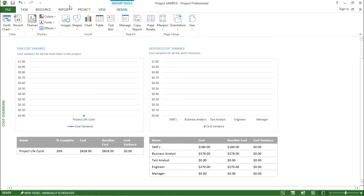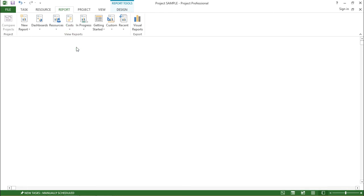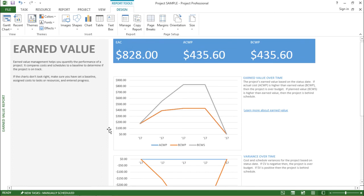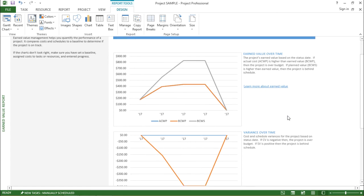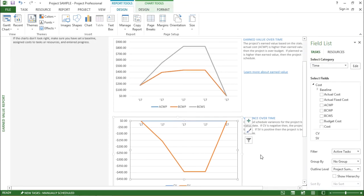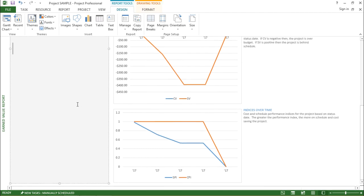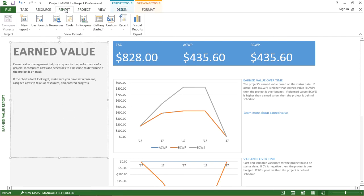Moving on to the next one, I'll go to the report tab, open the drop-down menu, and click on earned value report. This report helps me quantify the performance of the project. I can see EAC, ACWP, and BCWP. Scrolling down I have variance over time with a chart, and indices over time — giving a detailed report about the earned value and the costs involved.